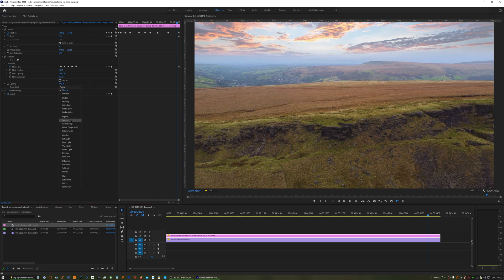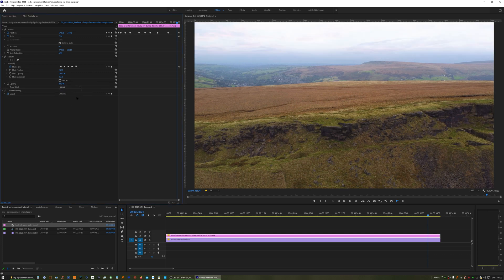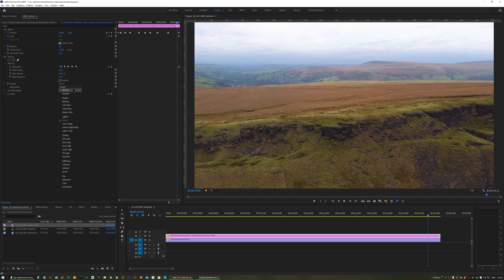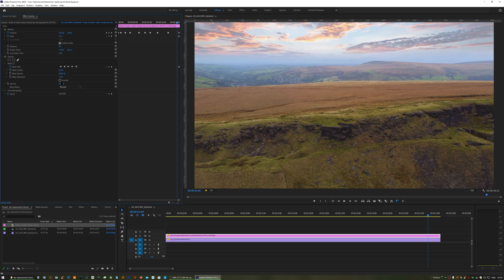Sometimes normal blend mode is best, sometimes screen, sometimes lighten. It'll all depend on the footage that you've got underneath and the image that you're applying on top. So trial and error is the key there.